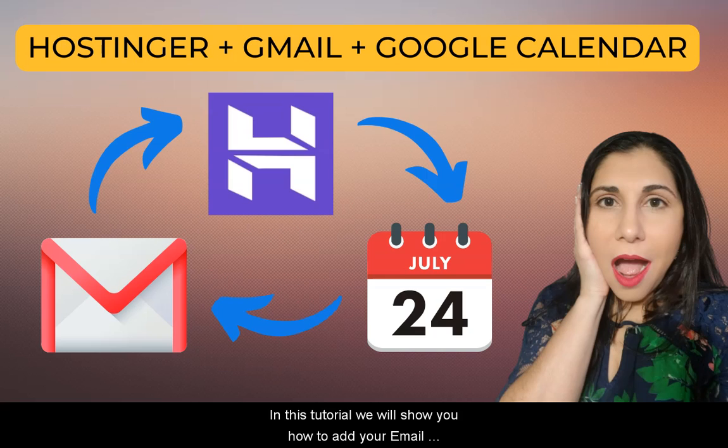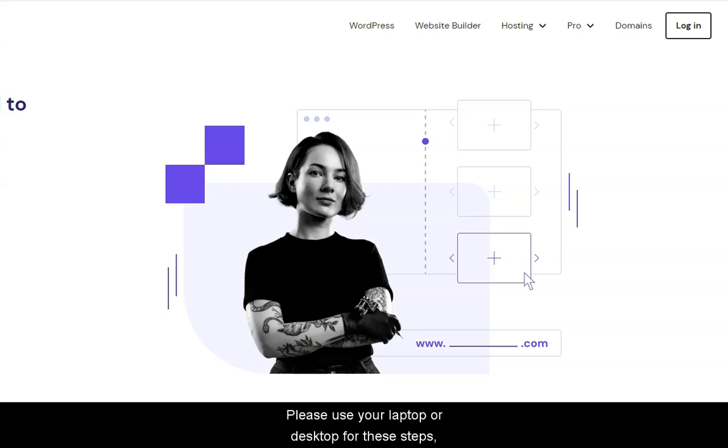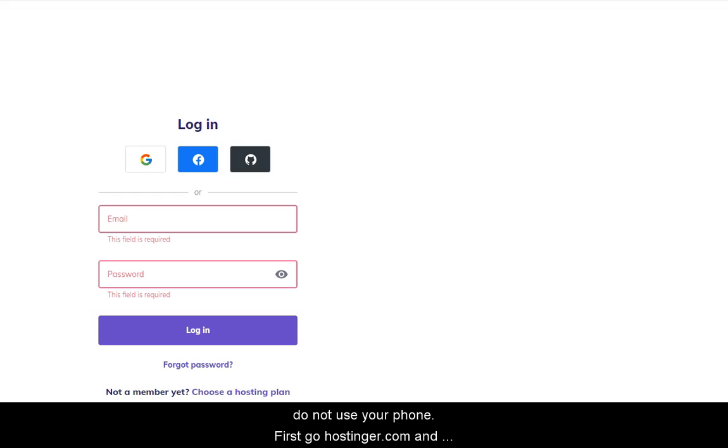Hello, and in this tutorial, we will show you how to add your email and calendar from Hostinger to your Gmail account. Please use your laptop or desktop for these steps. Do not use your phone.